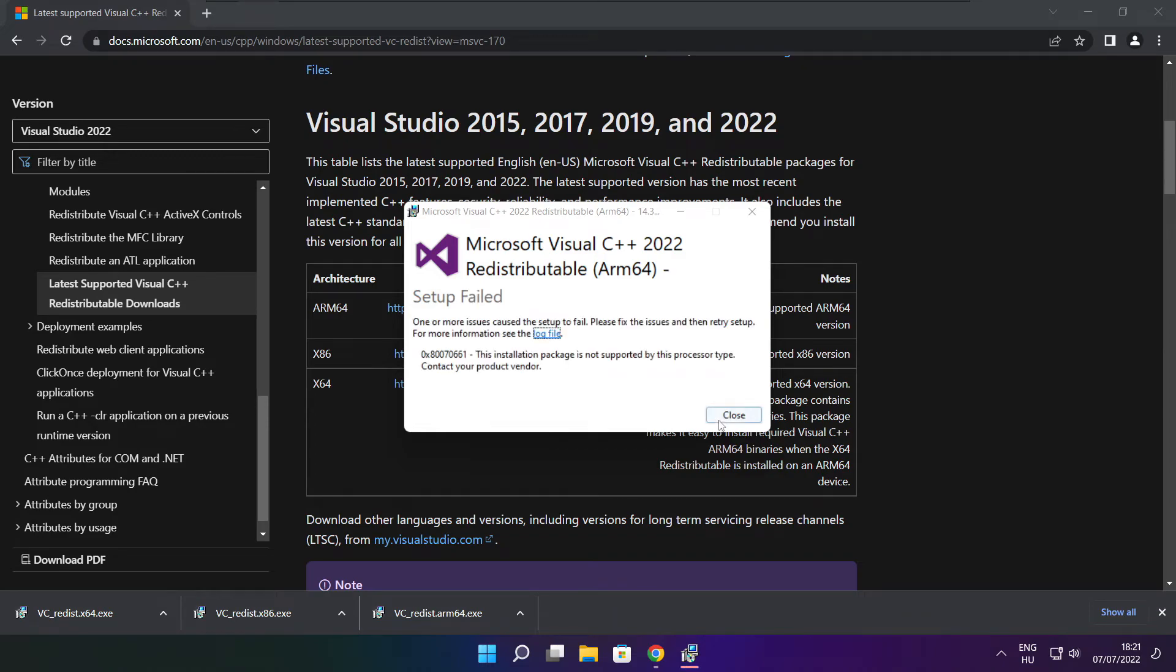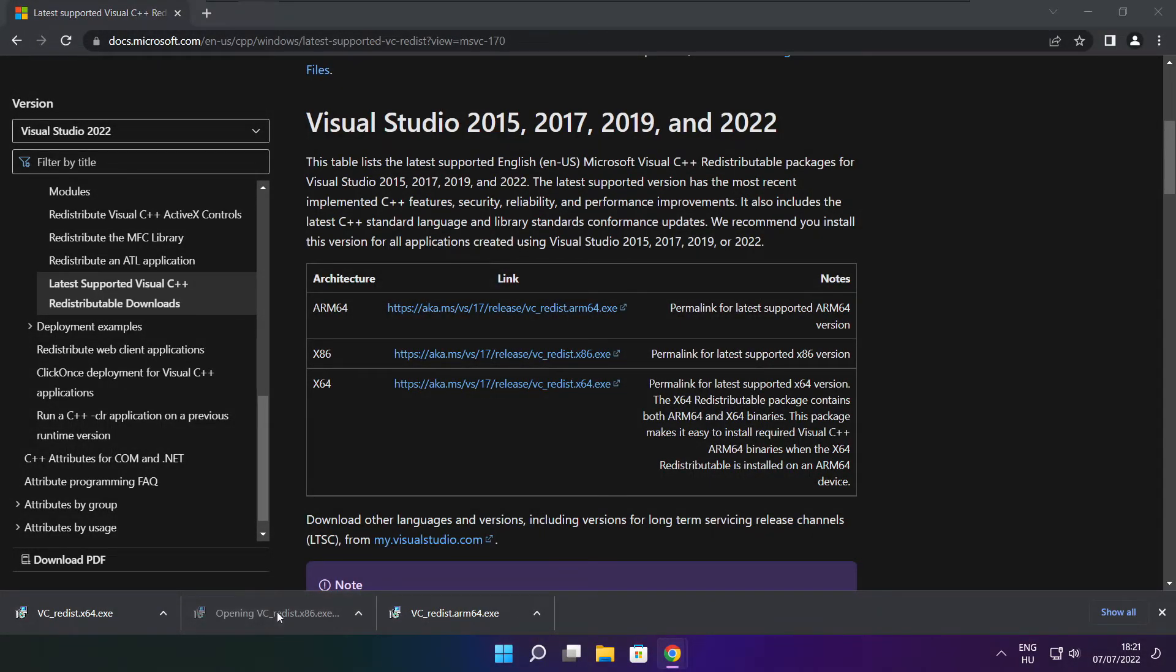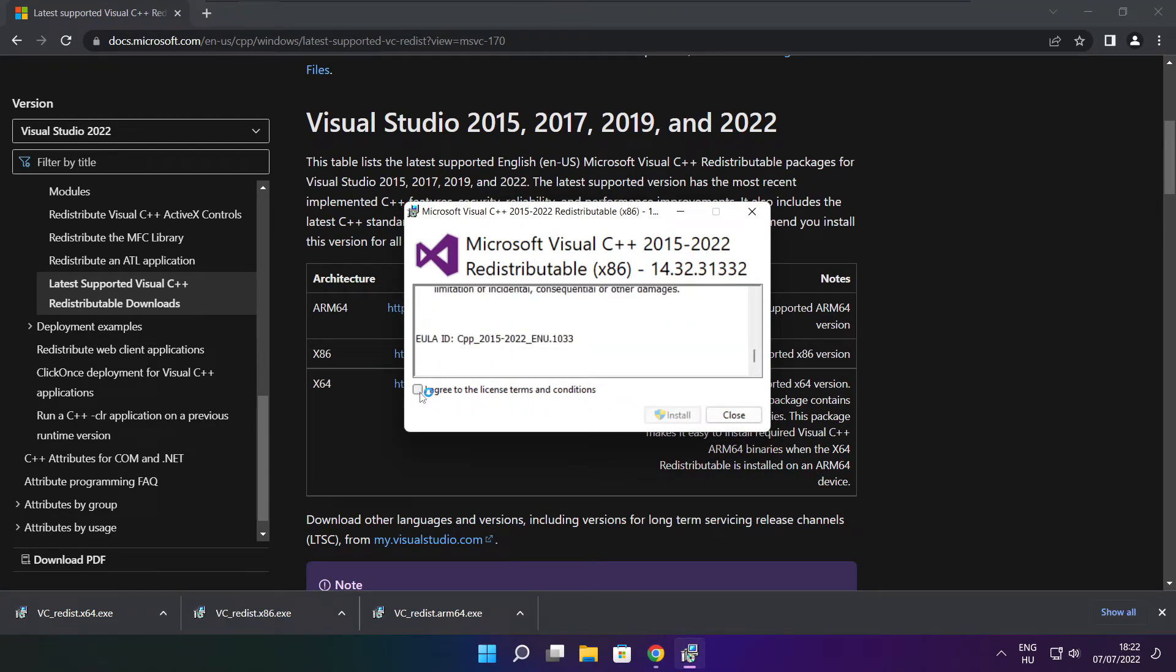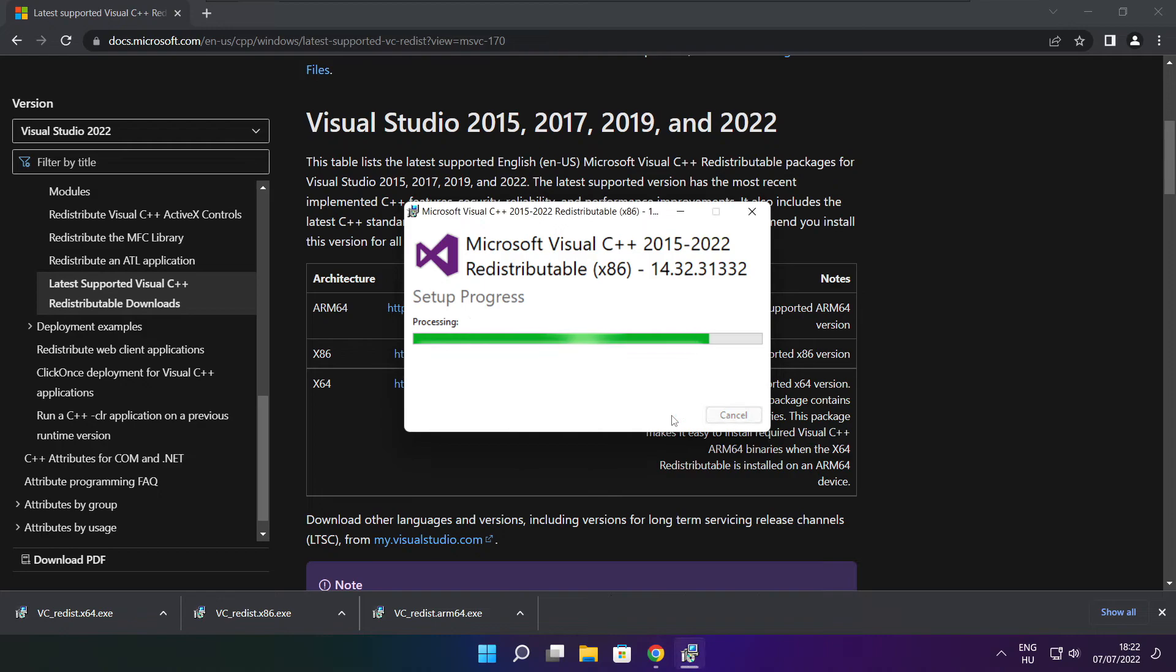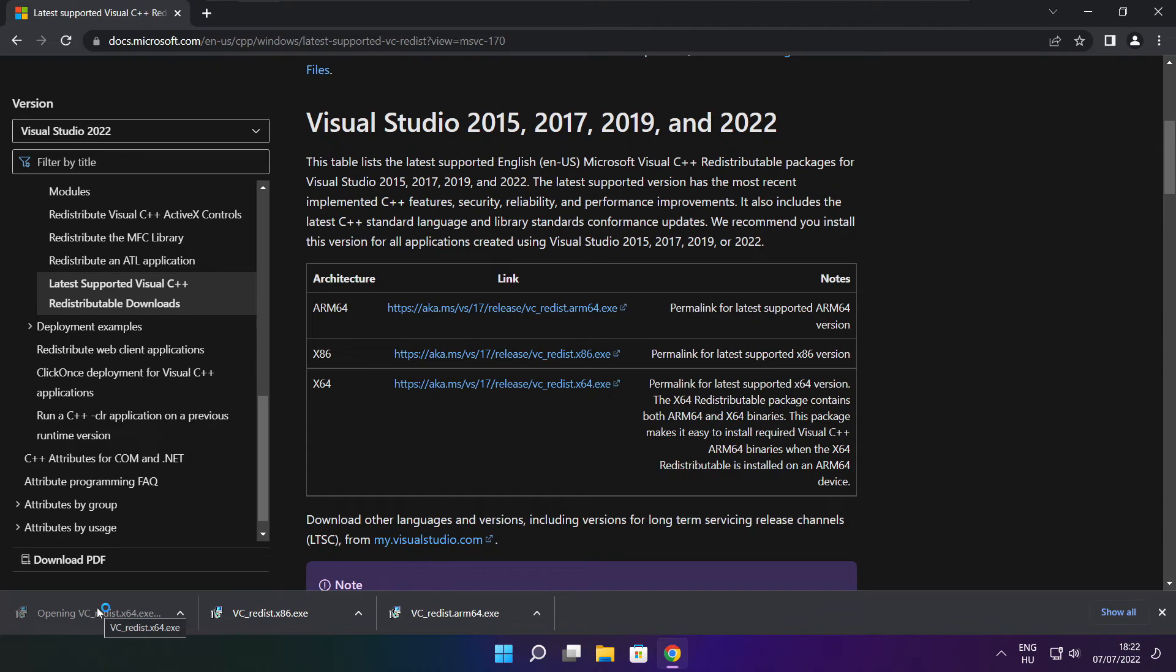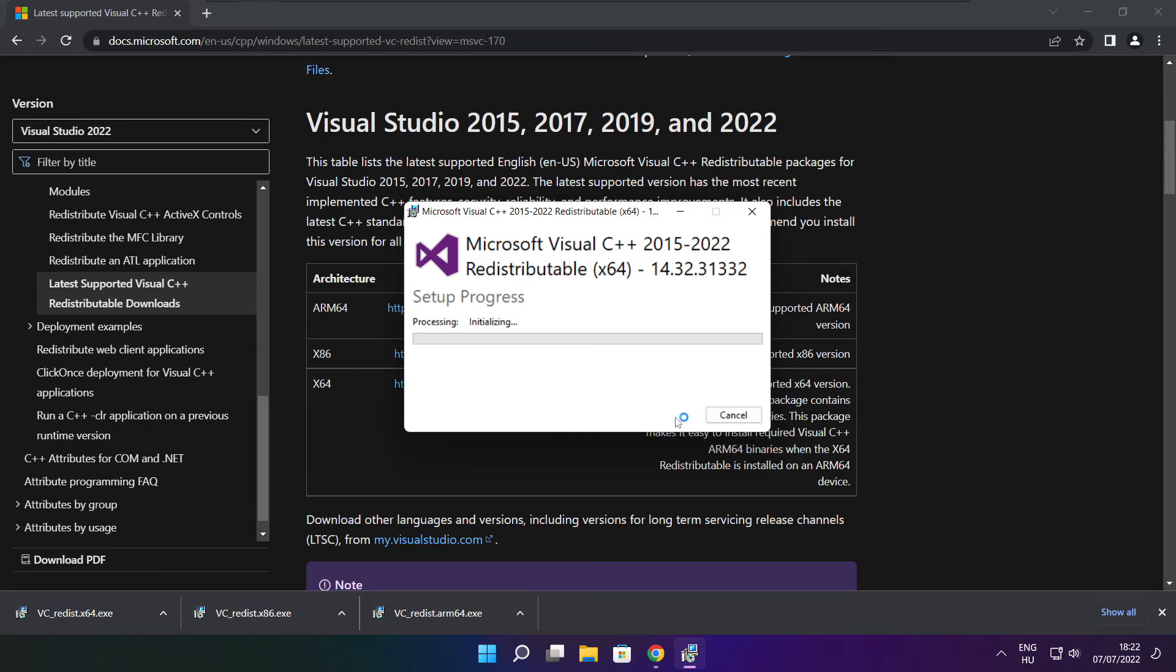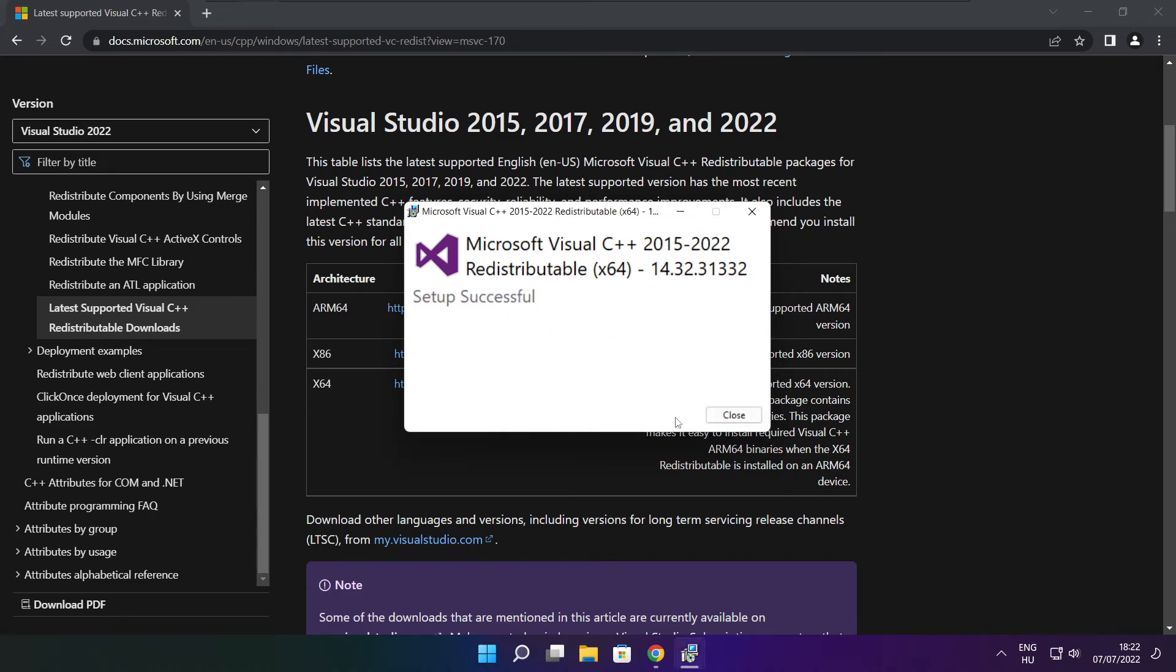If it fails to install, no problem. Repeat for the other. Click close. Repeat for the other. Click close.